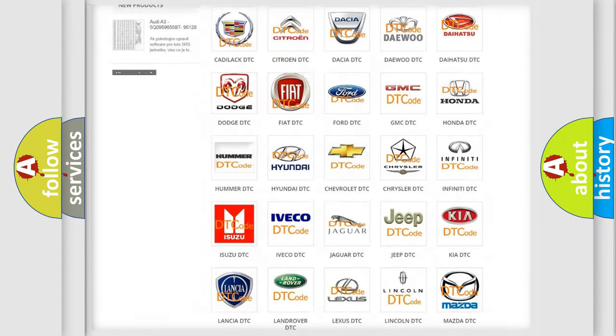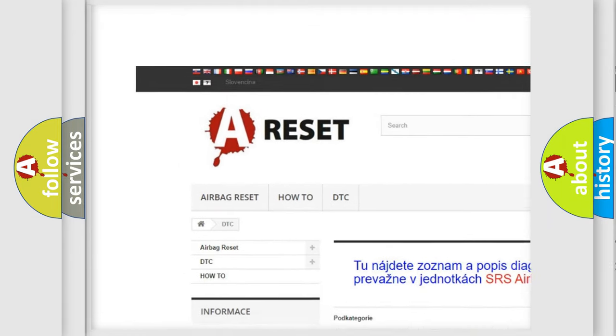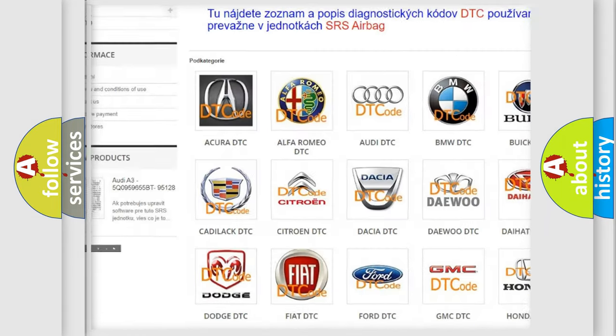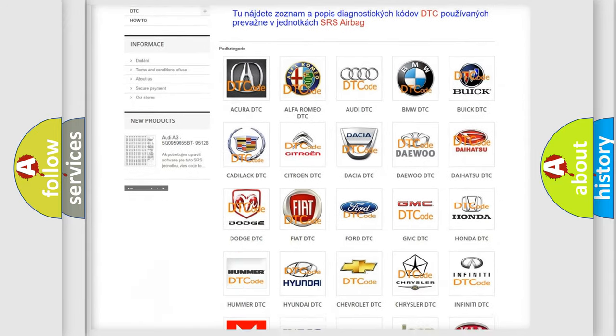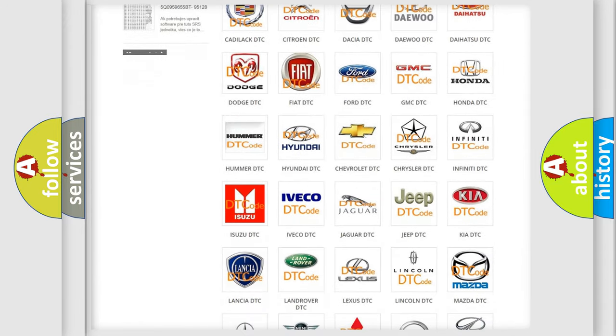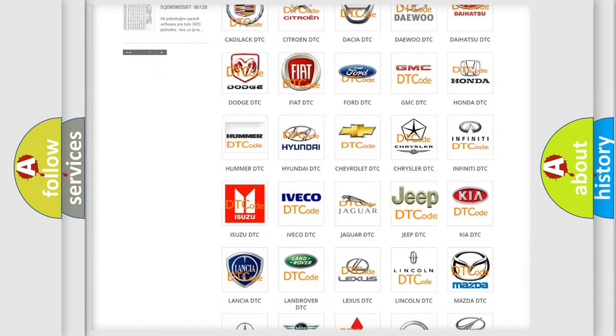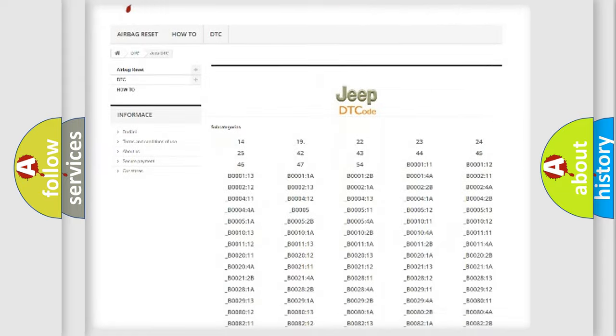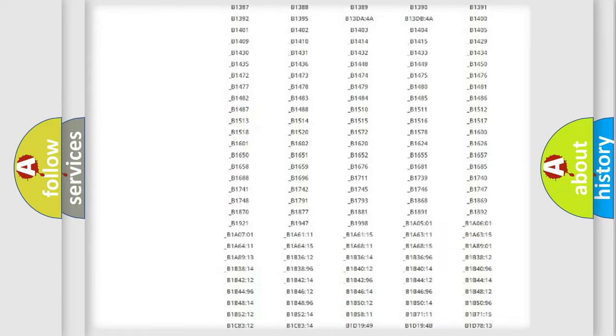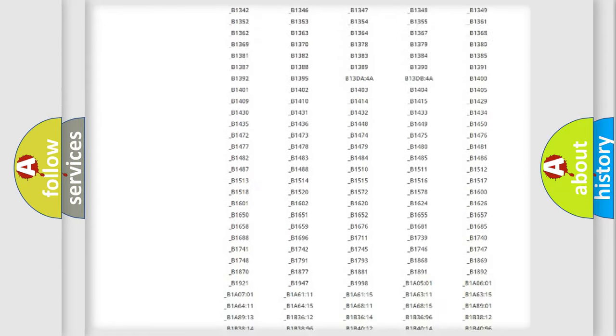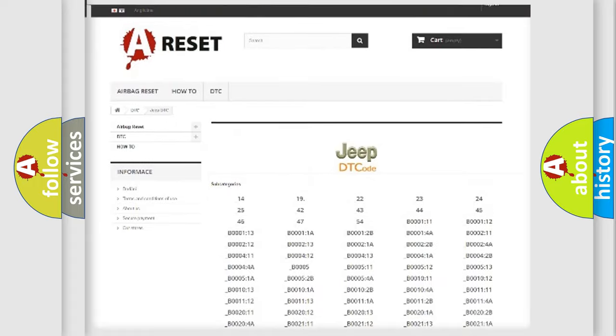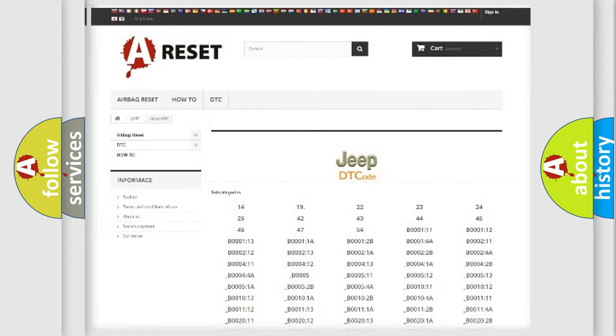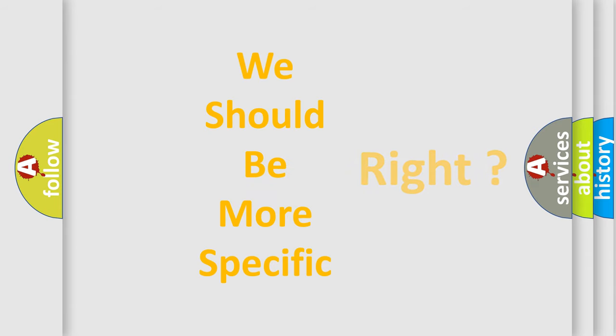Our website airbagreset.sk produces useful videos for you. You do not have to go through the OBD2 protocol anymore to know how to troubleshoot any car breakdown. You will find all the diagnostic codes that can be diagnosed in Jeep vehicles, and many other useful things. The following demonstration will help you look into the world of software for car control units.